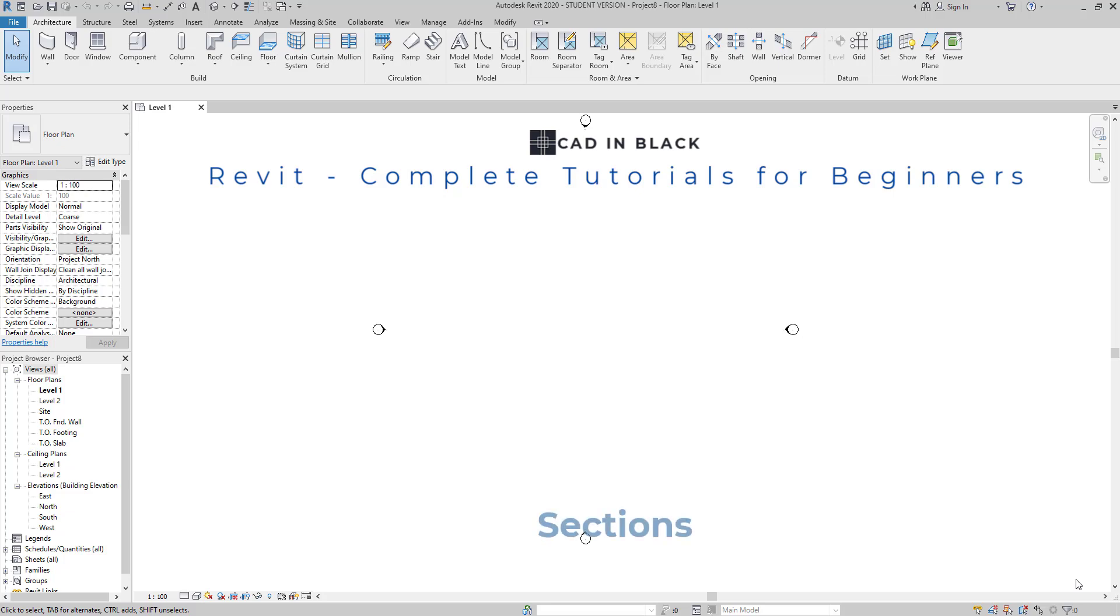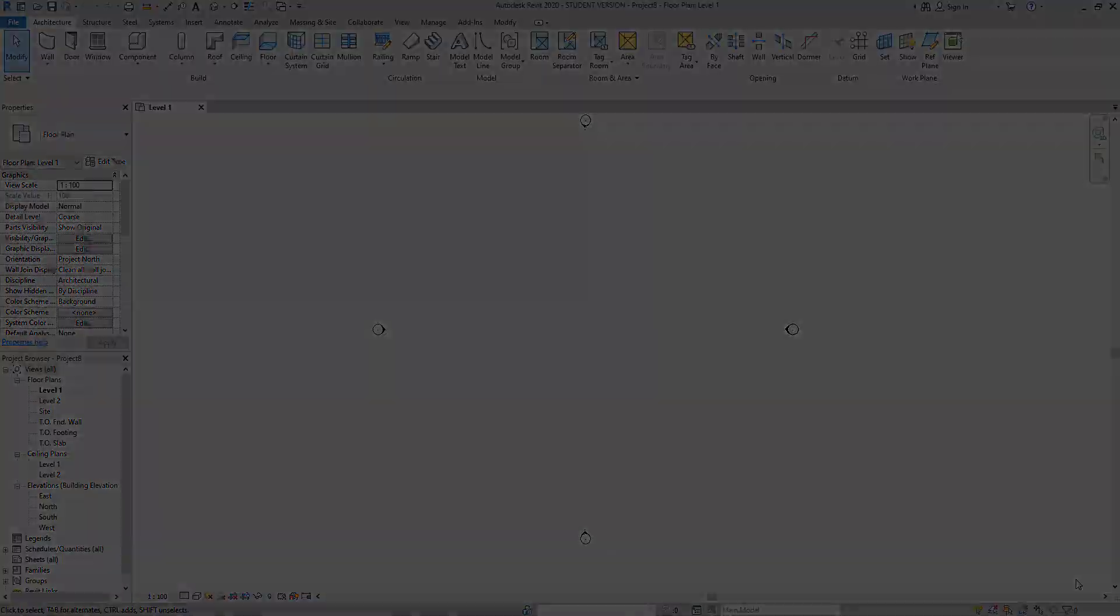Hi everybody, in this tutorial we are going to learn about sections in Revit.